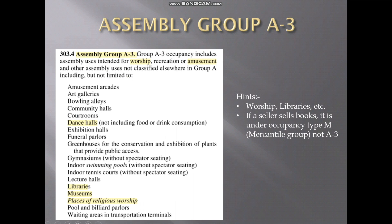Assembly Group A3 is for worship areas and amusement areas. Examples include dance halls, libraries, museums, and places of religious worship. An important distinction: if a seller sells books, it is under occupancy type M — mercantile occupancy — not A3. A library which stores books comes under the assembly group, but if a person sells books, that goes to mercantile group type M.